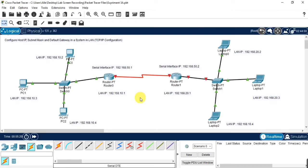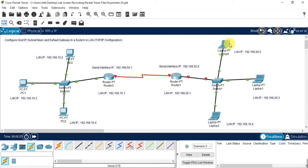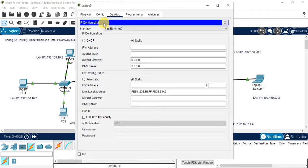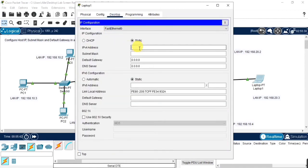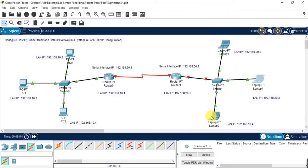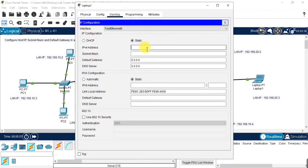Now here you are seeing the devices that are connected in one local area. Now we are doing the same for the other local area as well. Make sure you are giving the correct default gateway for your device. If not, it may fail.